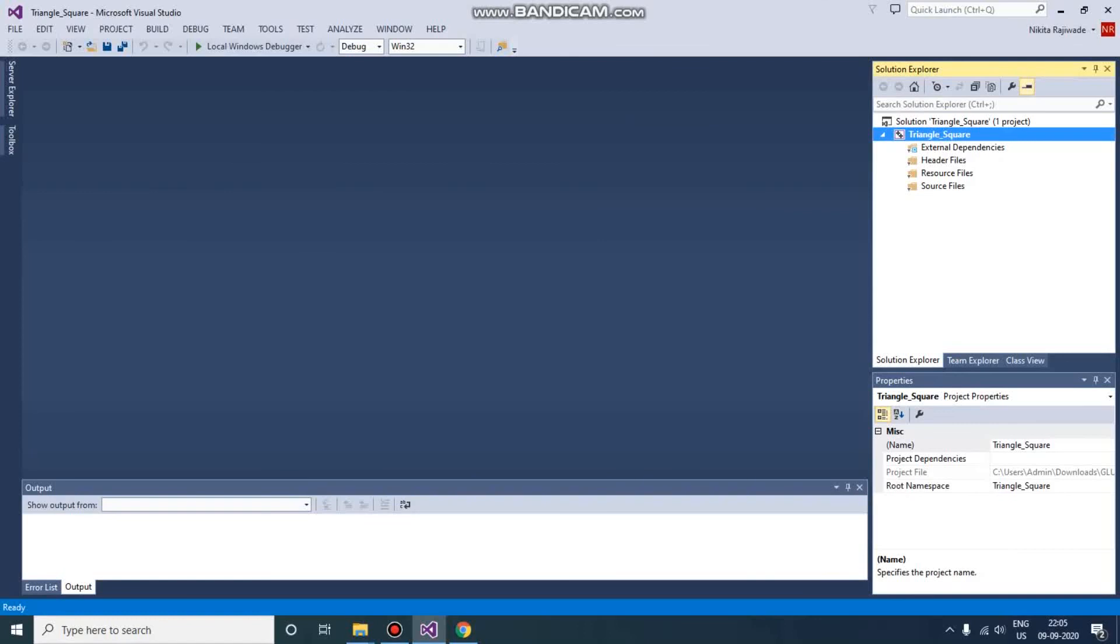So our project is configured. We are ready to code. In the next video, we are going to see how to write code in GLUT and OpenGL for drawing a triangle and square. So thank you guys for watching this video. Enjoy coding, keep coding!